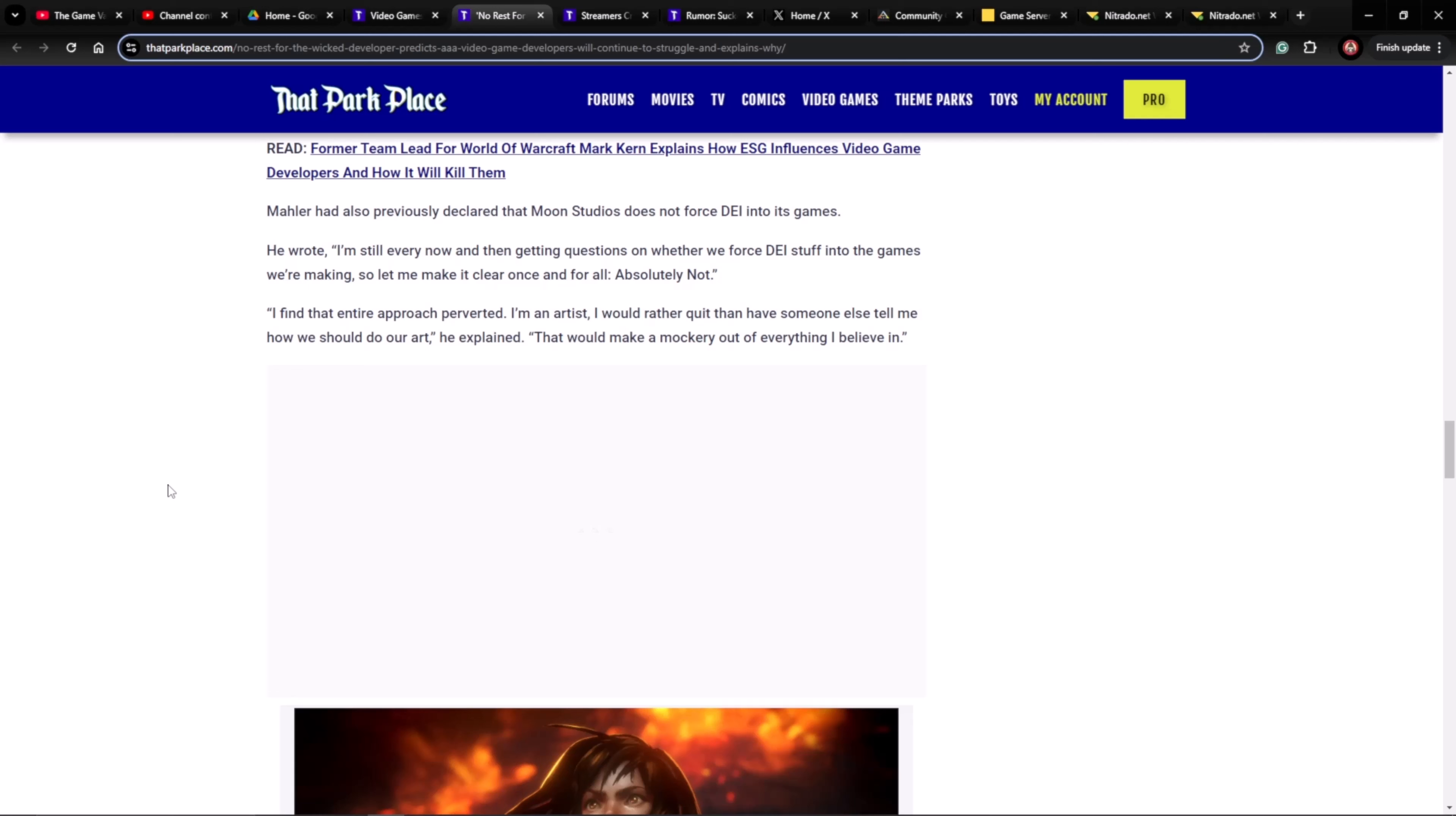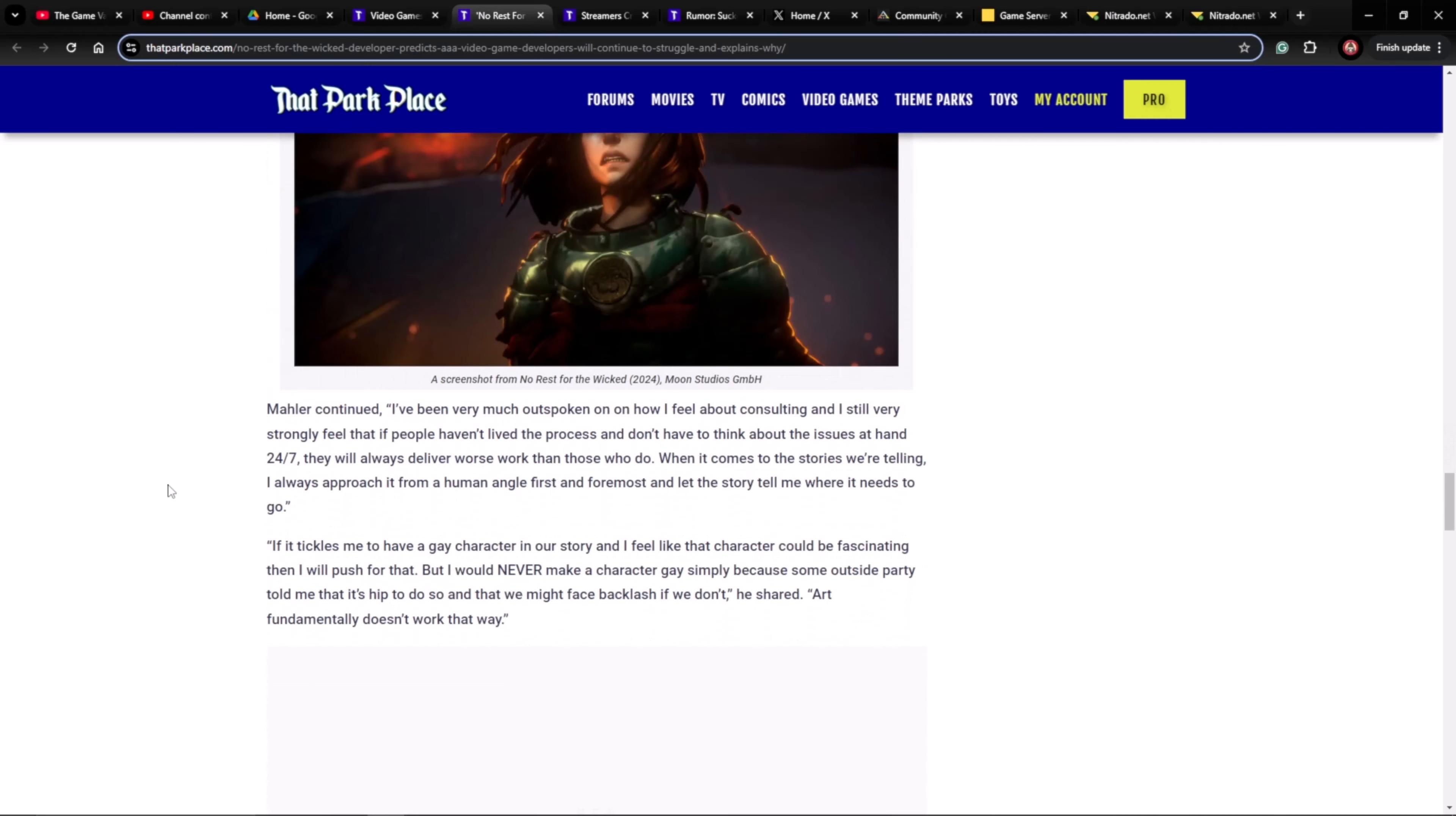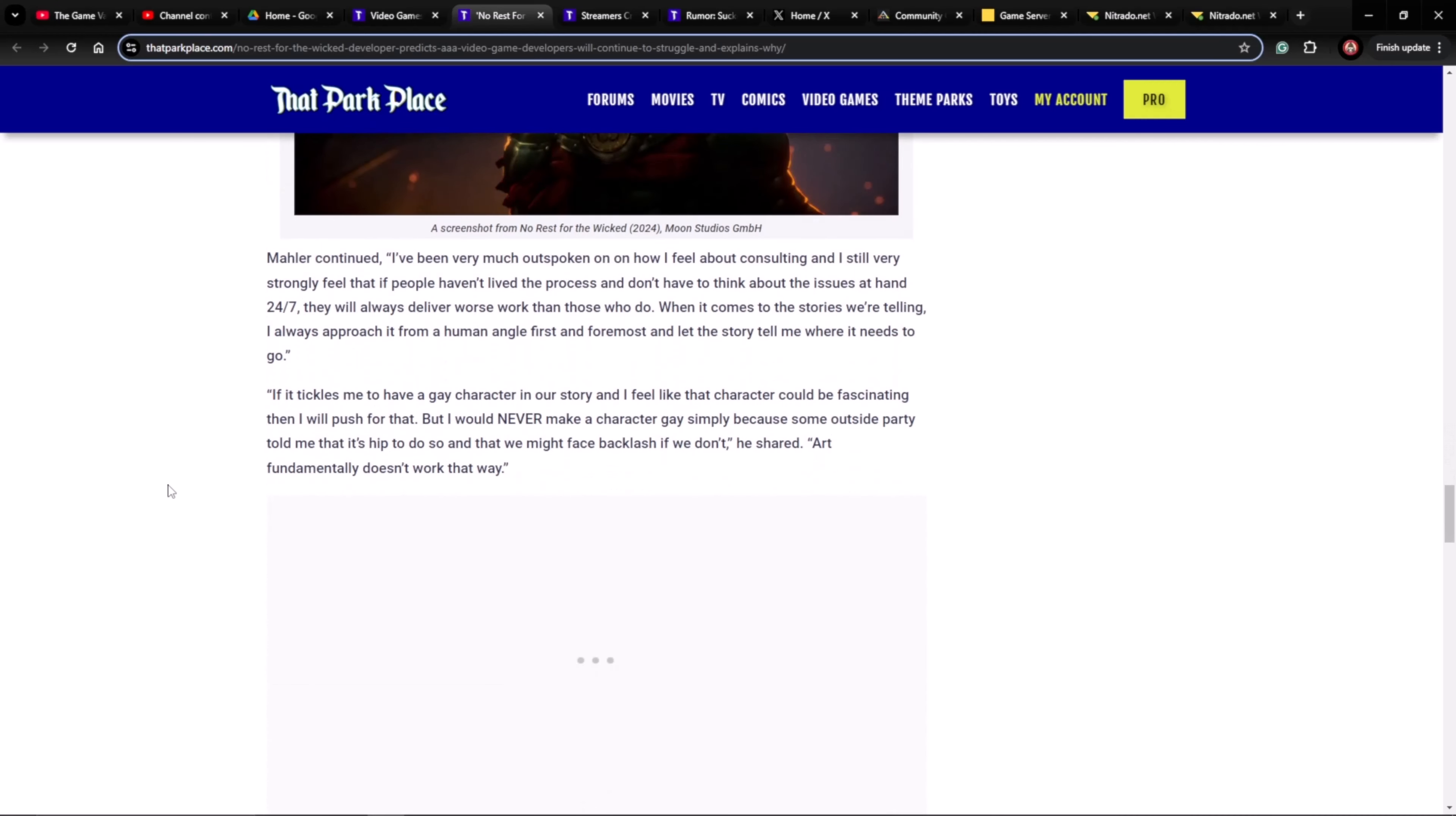Mailer also previously declared that Moon Studios does not force DEI into its games. He wrote: I'm still every now and then getting questions about whether we force DEI stuff into games we're making. So let me make it clear, once and for all, absolutely not. I find that entire approach perverted. I'm an artist. I would rather quit than have someone else tell me how we should do our art, he explained. That would make a mockery out of everything I believe in. And he's right.